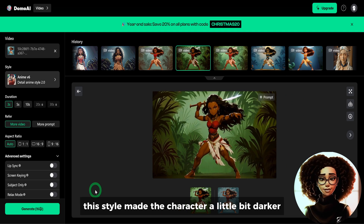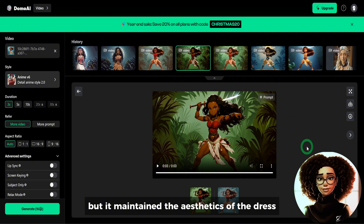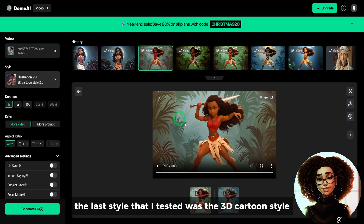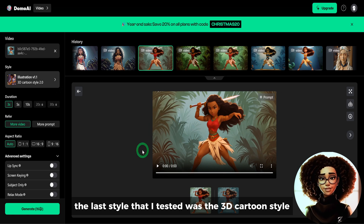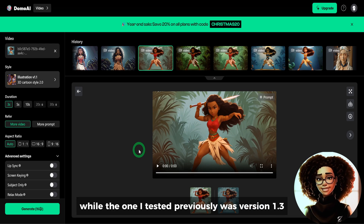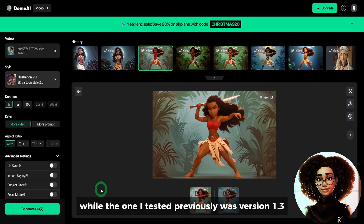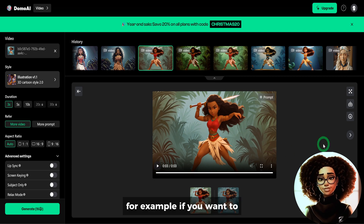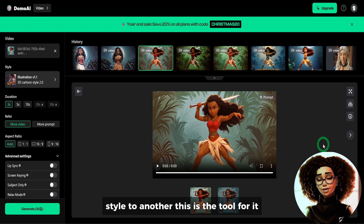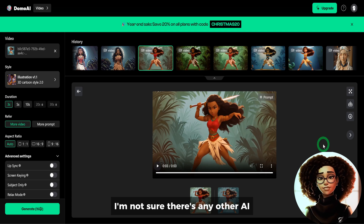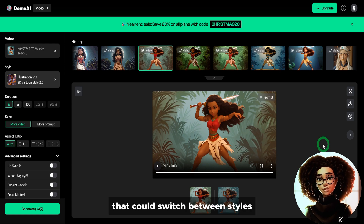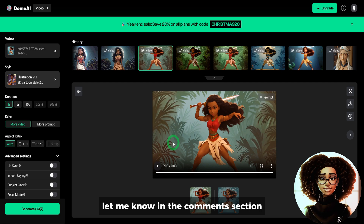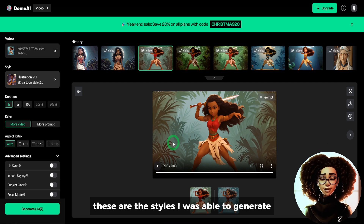The next style tested was Anime Version 6. This style made the character a little bit darker, but maintained the aesthetics of the dress as well as giving it an anime style based on the face. The last style tested was the 3D Cartoon style — that's version 1.1, while the one tested previously was version 1.3. This also turned out well. A key use case is switching an entire video from one animation style to another. I'm not sure there's any other AI tool right now that can switch between styles — especially to anime styles — apart from Domo AI. Let me know in the comments if you know of any.